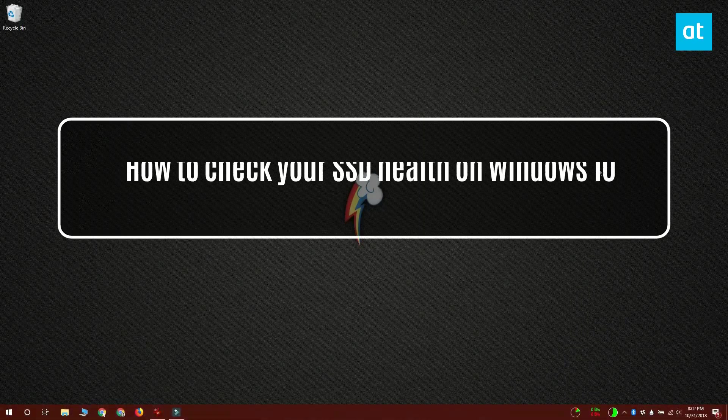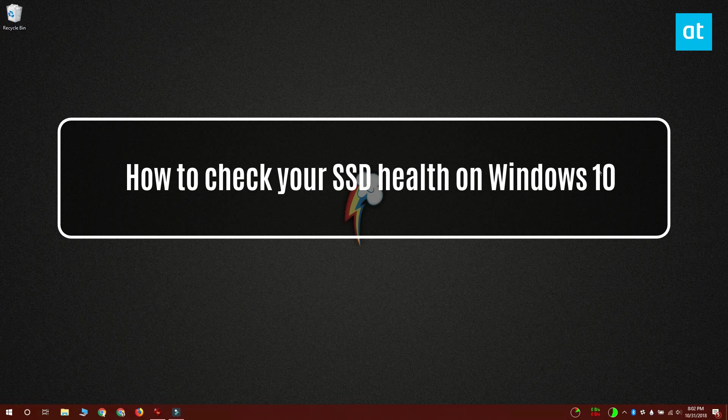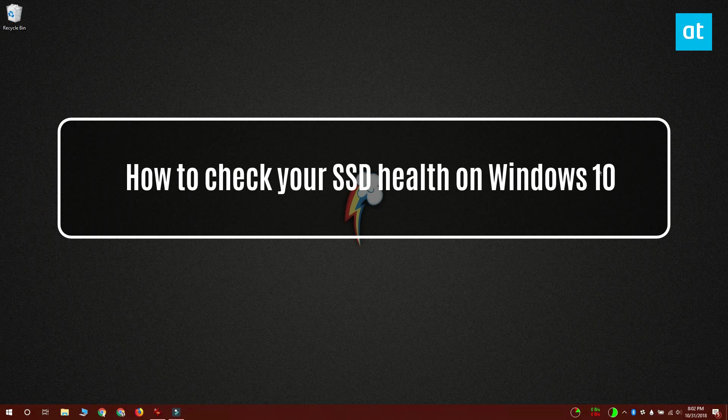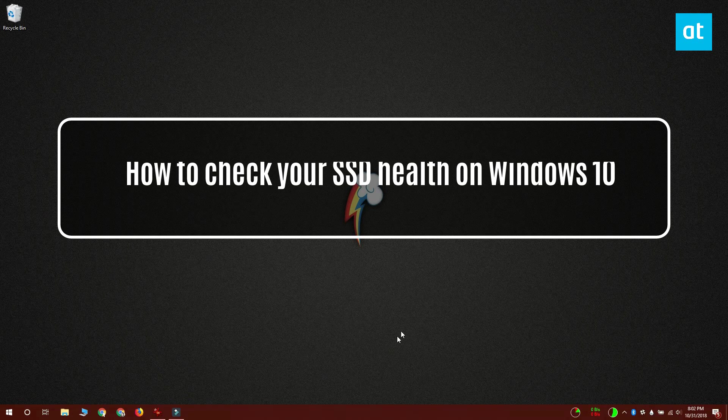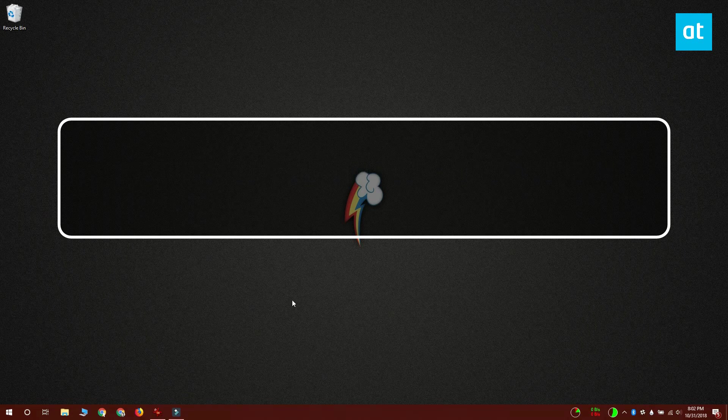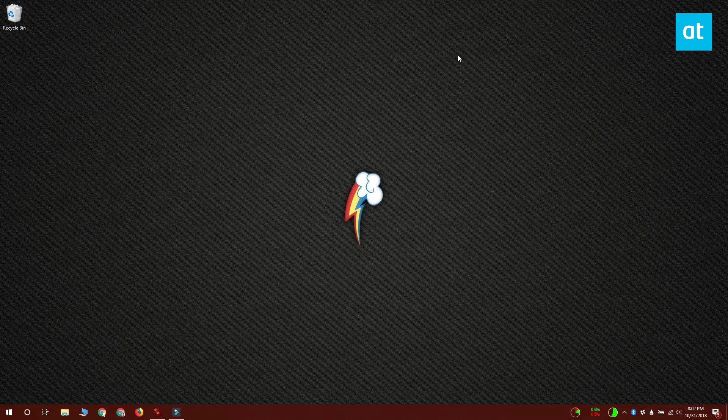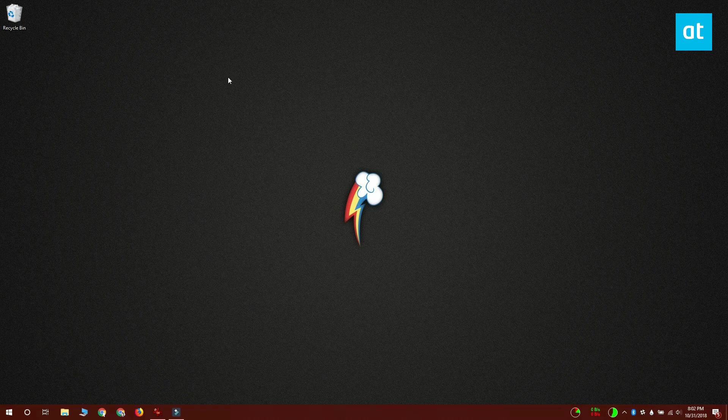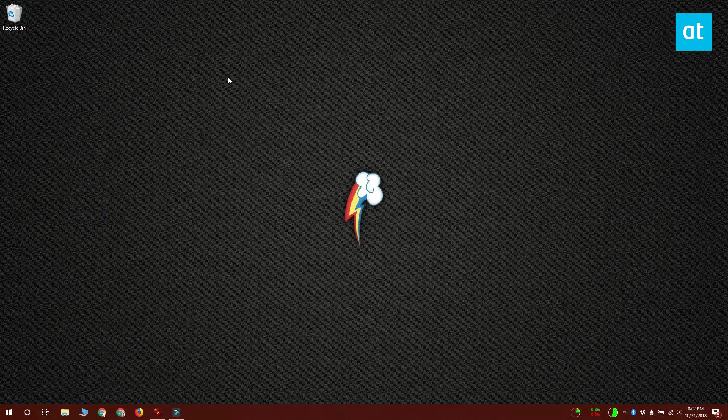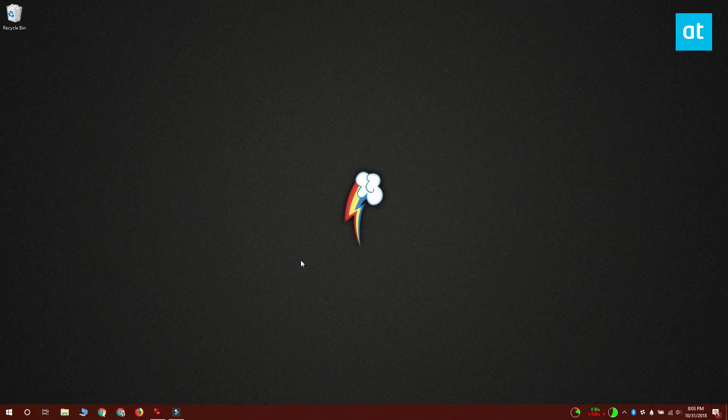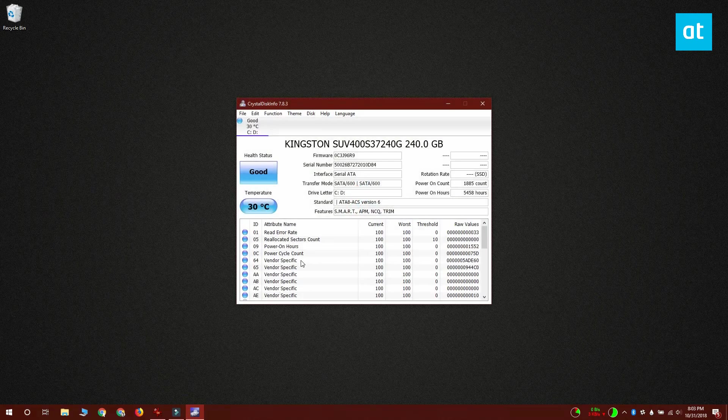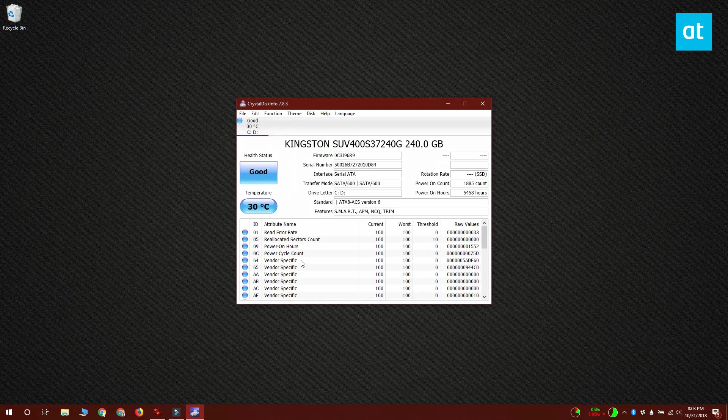Hi everybody, I'm Fatma from Addictive Tips, and I'm going to show you how you can check your SSD's health on Windows 10. There are a ton of apps out there that let you check your SSD's health. Unfortunately, there's nothing that comes out of the box in Windows 10. I recommend that you try this app called CrystalDiskMark.